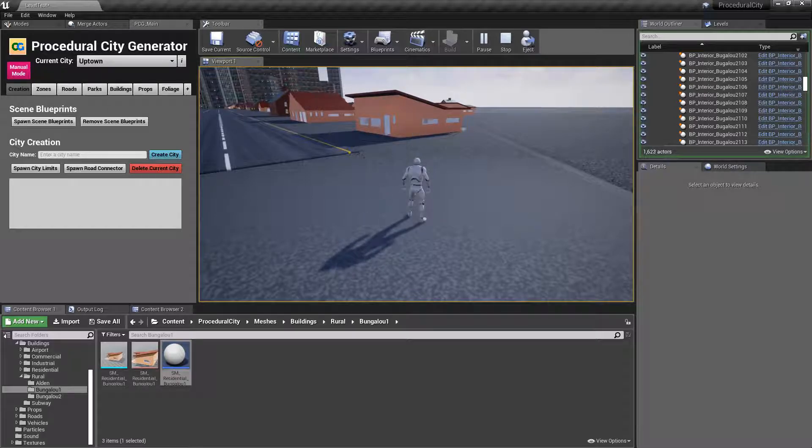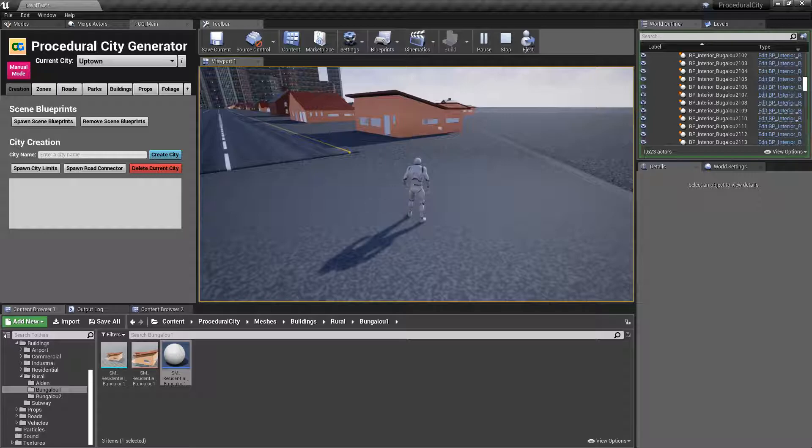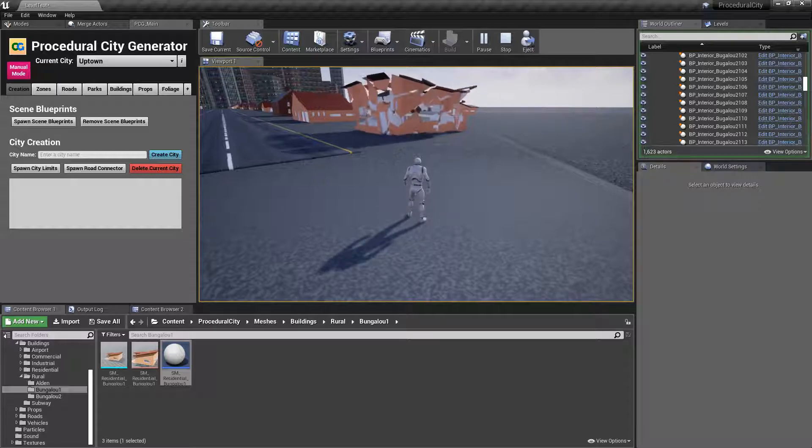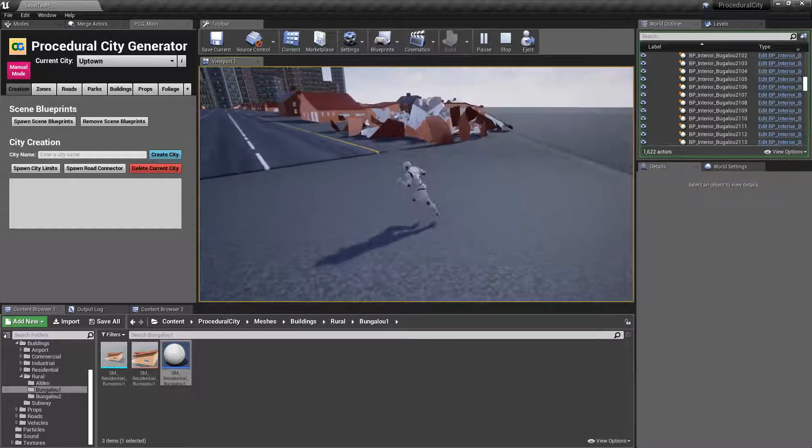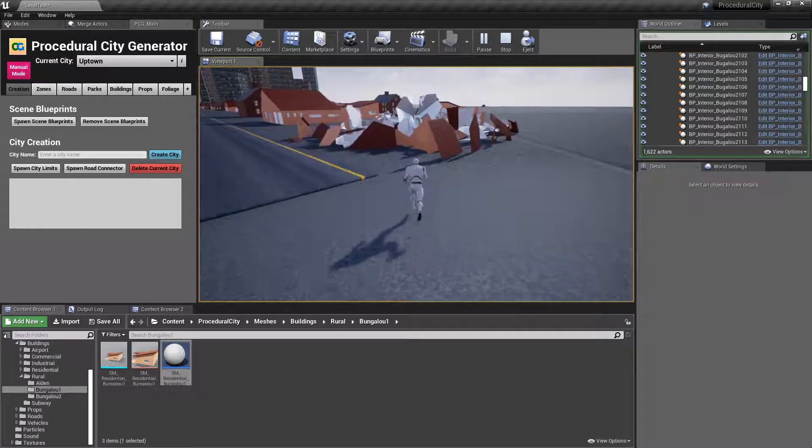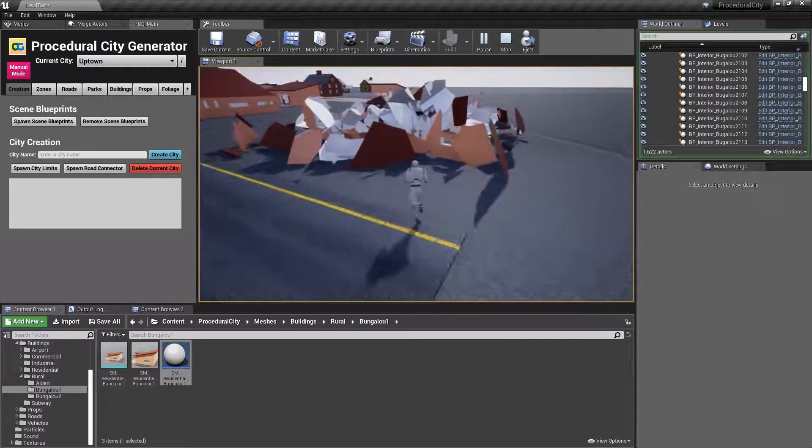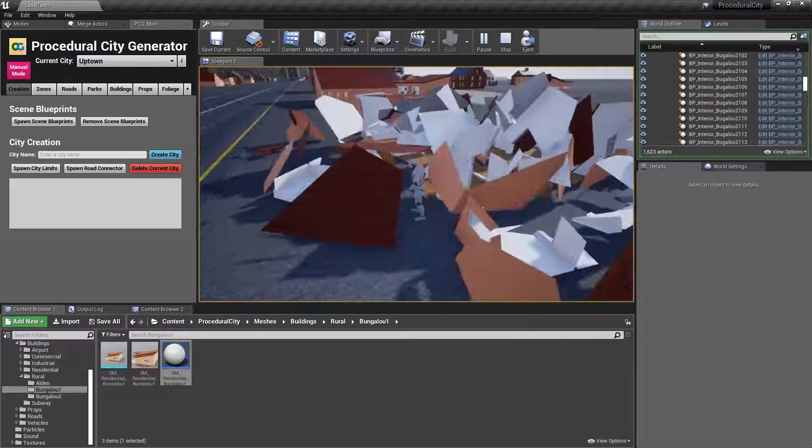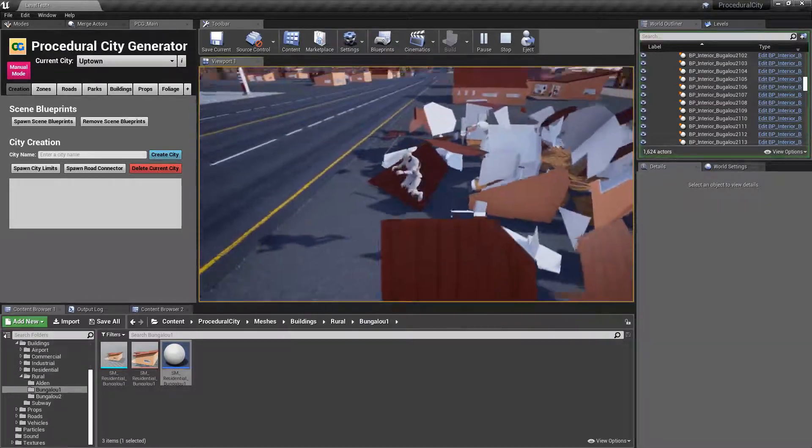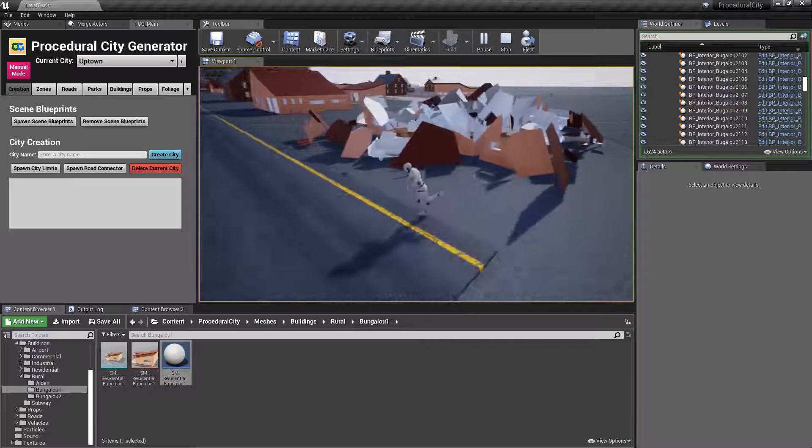And of course, my projectile, I believe, is doing two damage. I have to go back and check. But you can see that now it takes a little bit more to get destroyed. And we have collision on the debris, and there you go.